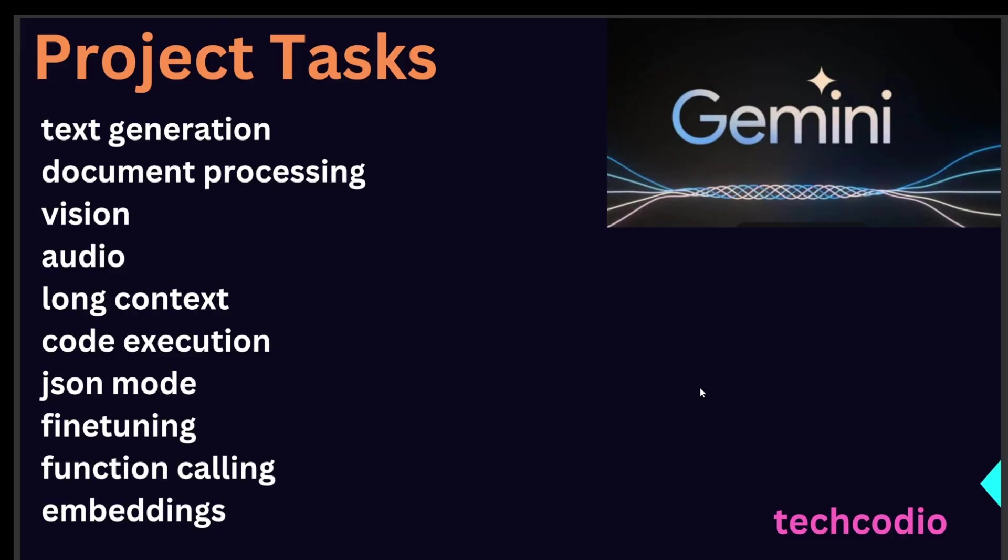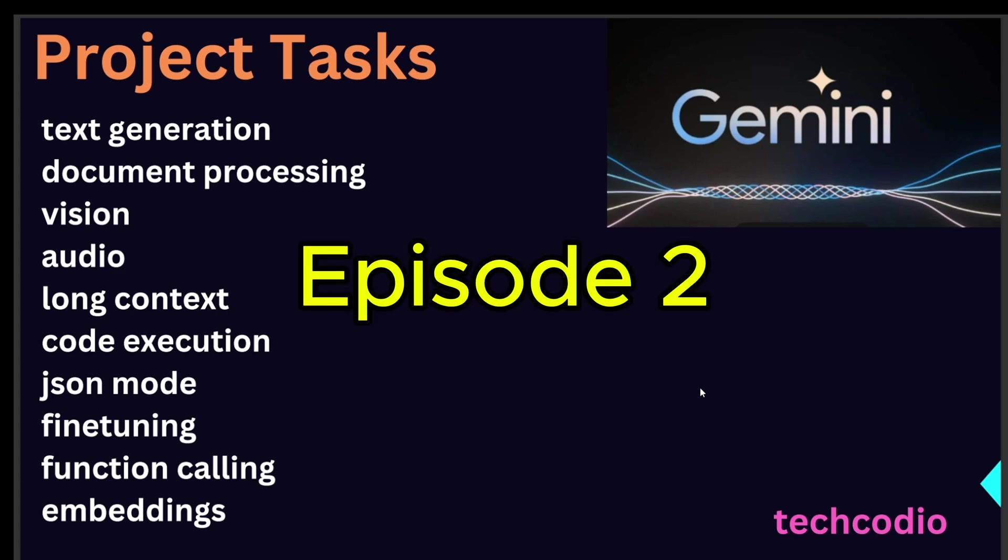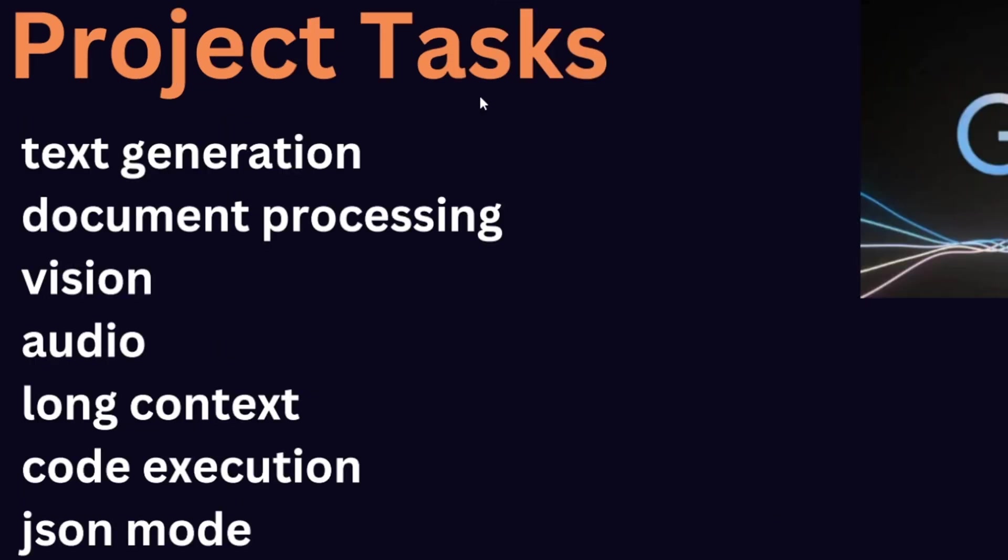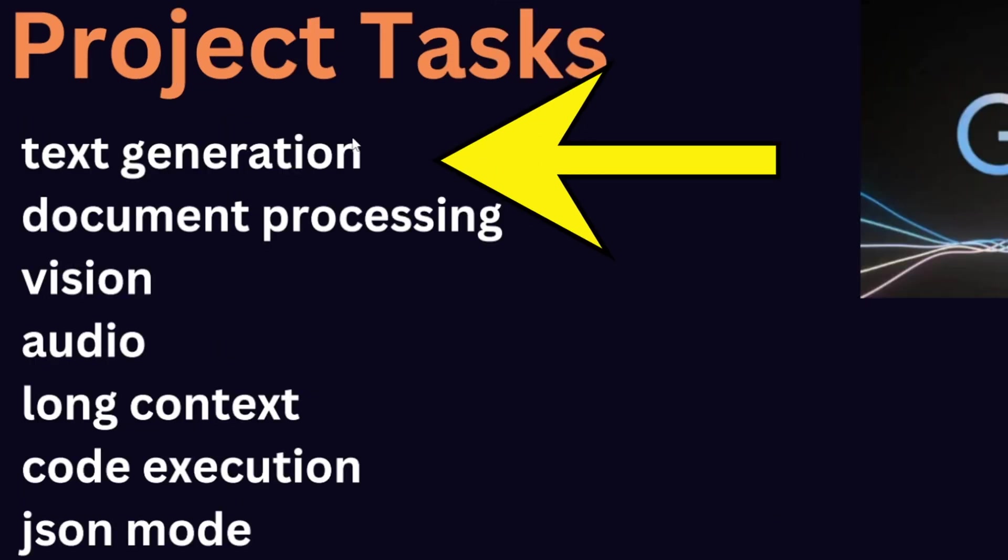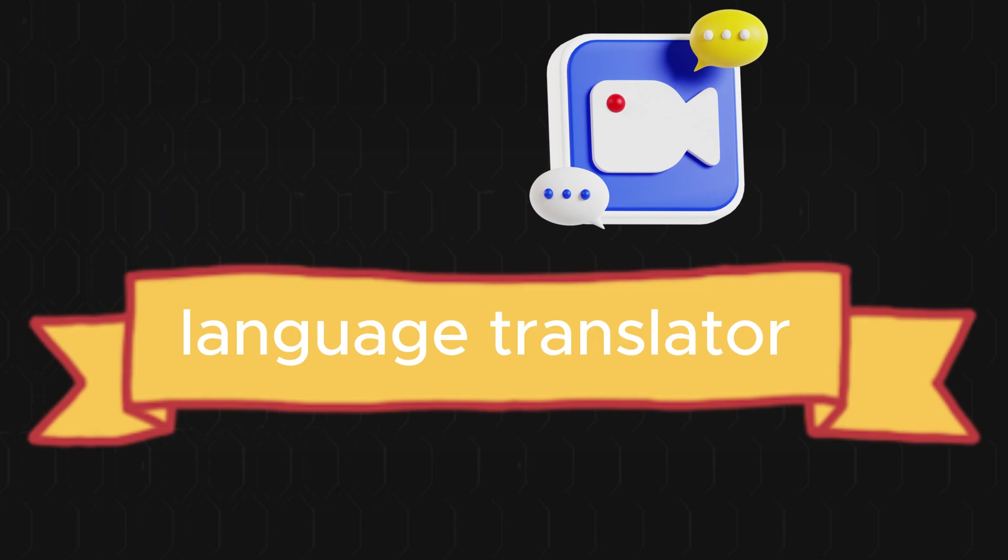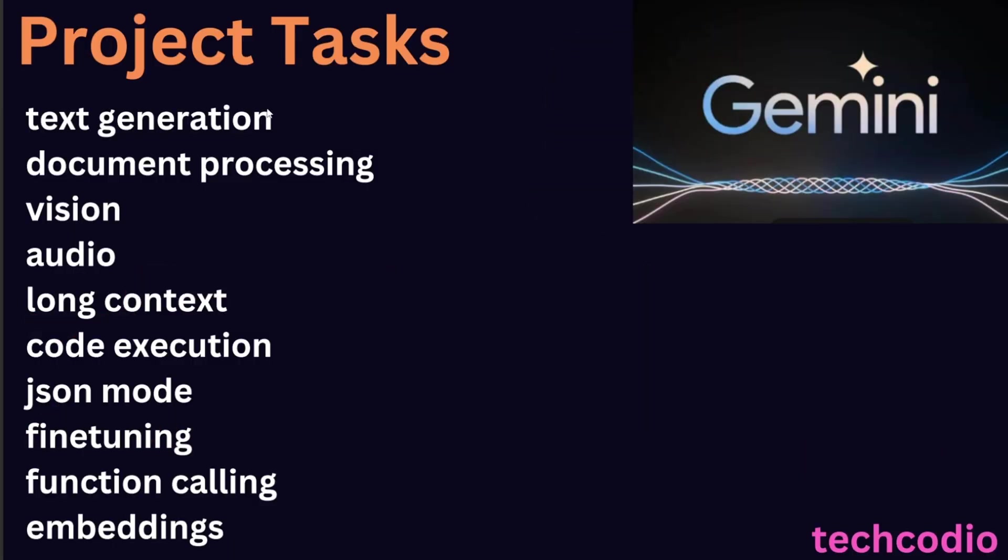Hello guys, welcome back to my YouTube channel Tech Kodeo, my name is Bharat Kumar. I'm welcoming you to episode number two of the Gemini series. In this video I'm going to start a first project on text generation. I have selected a project called language translator.